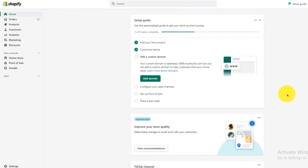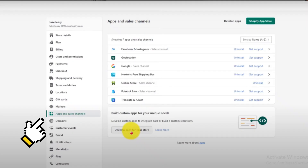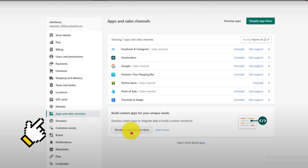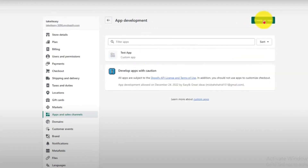Now click on the Settings button, then go to Apps and Sales Channels. Click on the Apps and Sales Channels button. Now click on Develop App for Your Store.